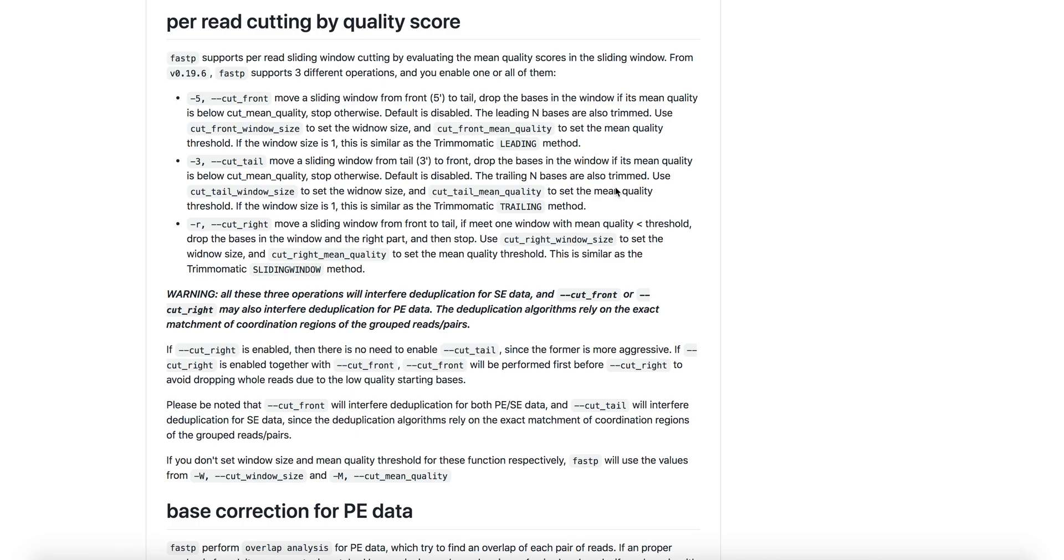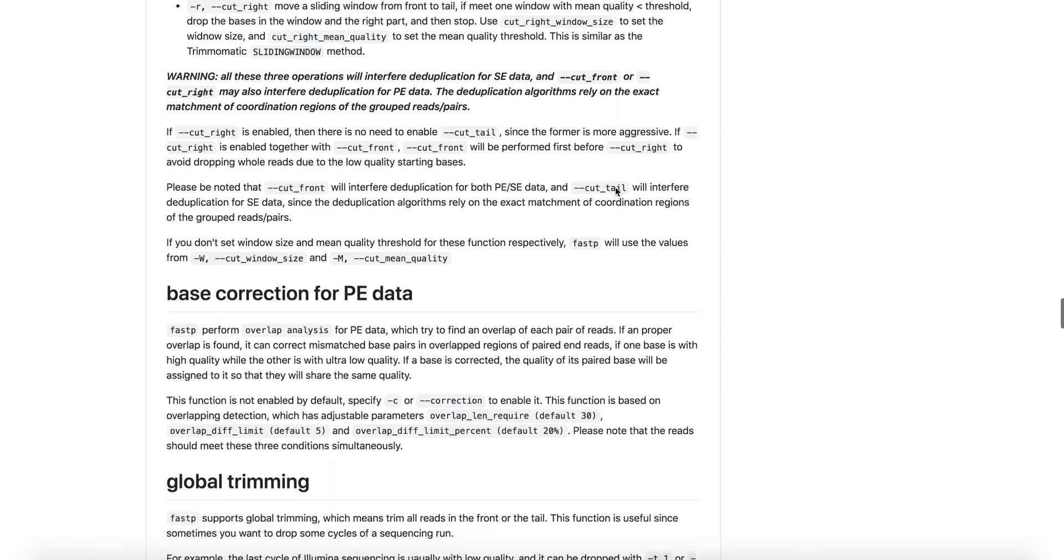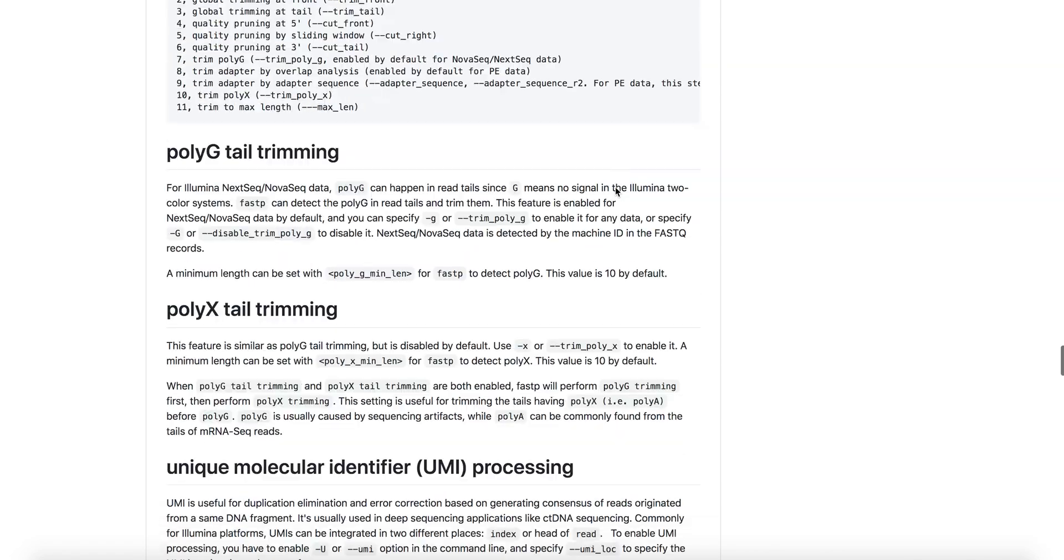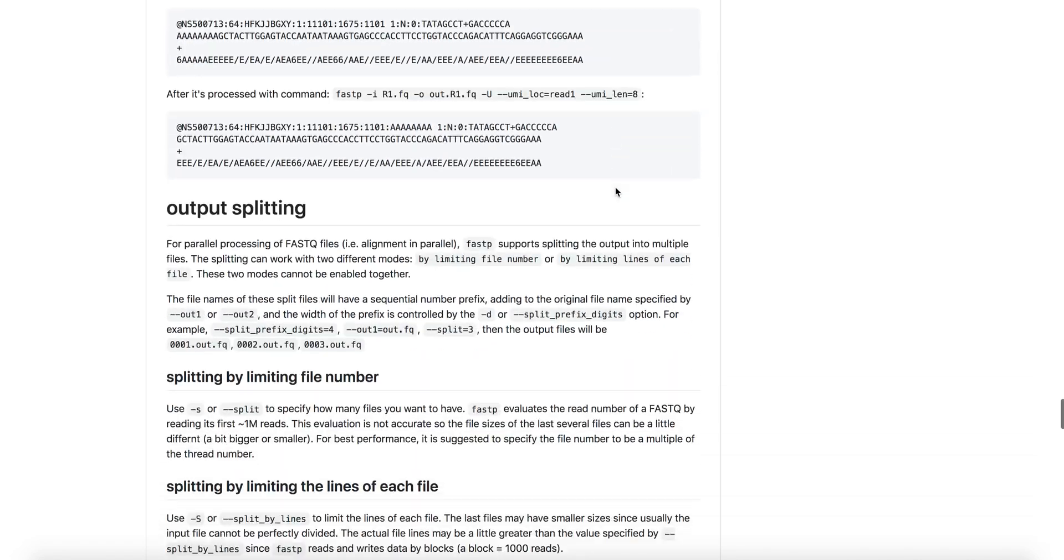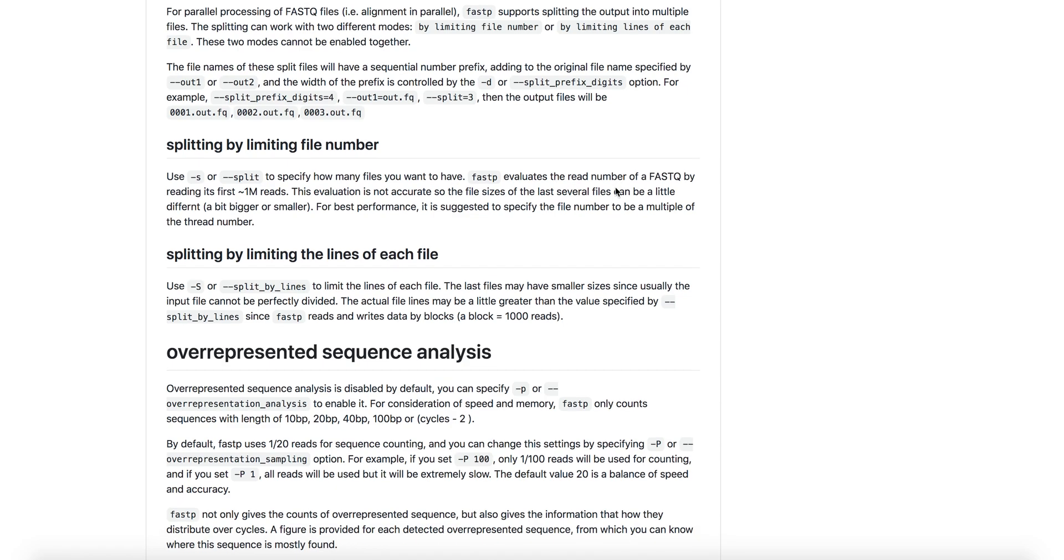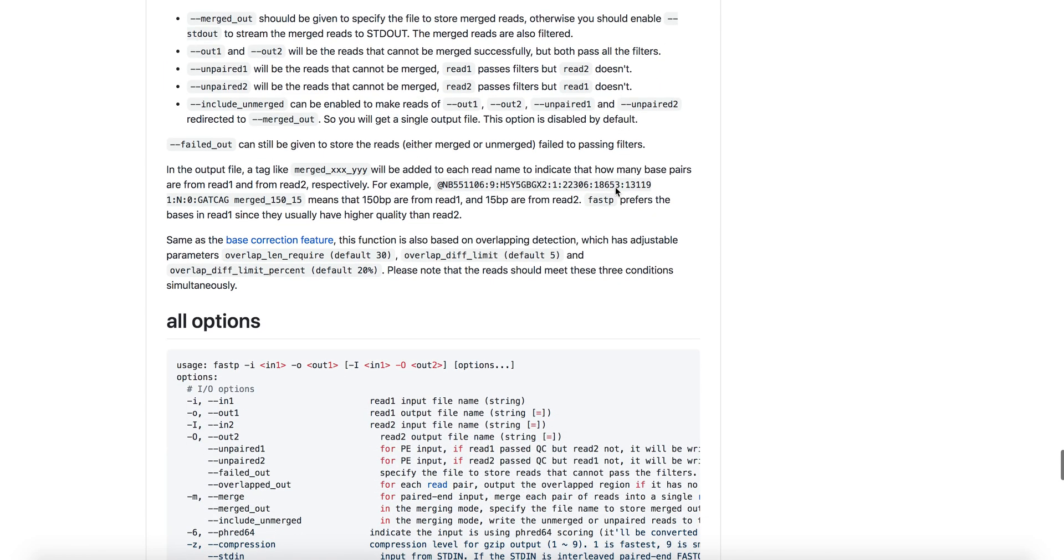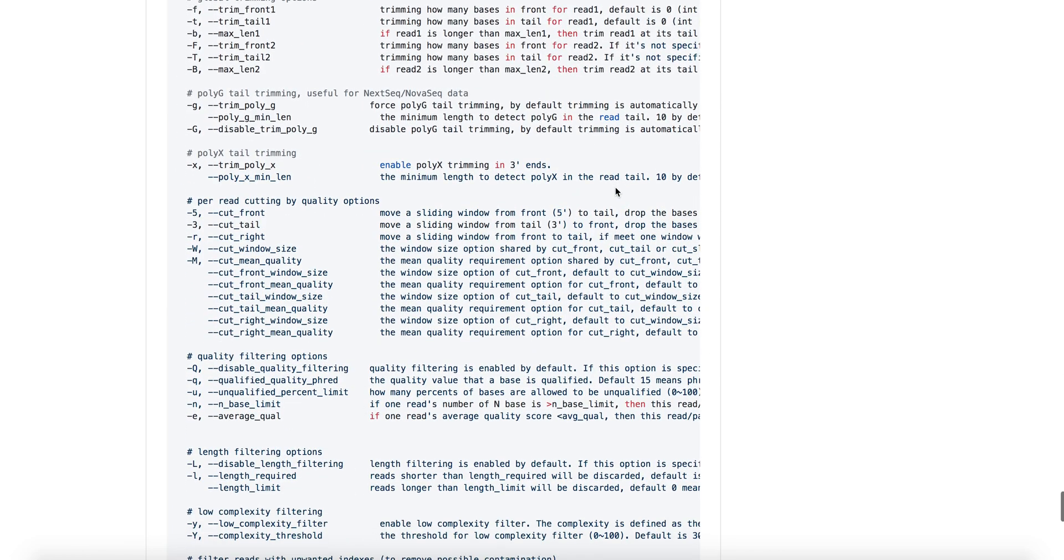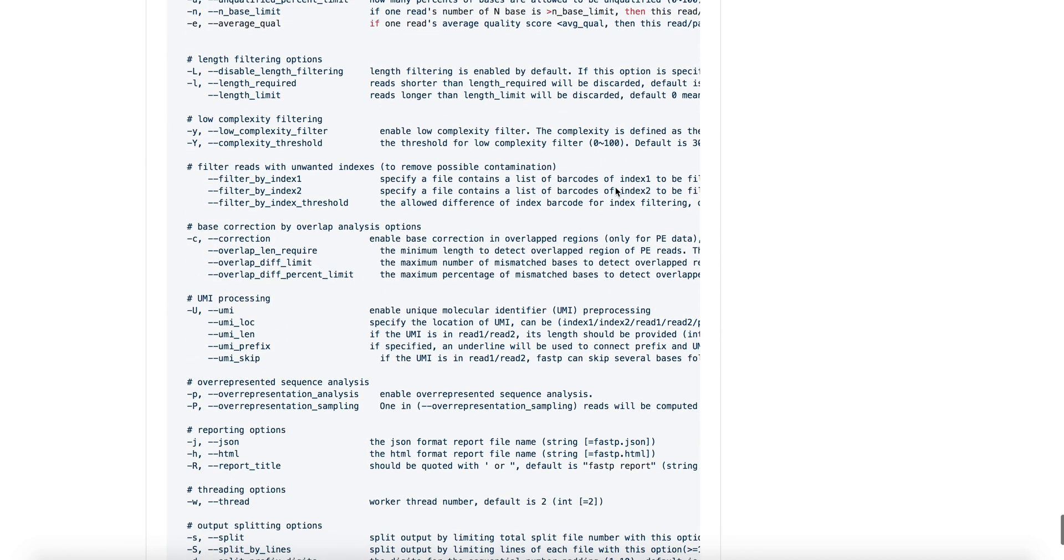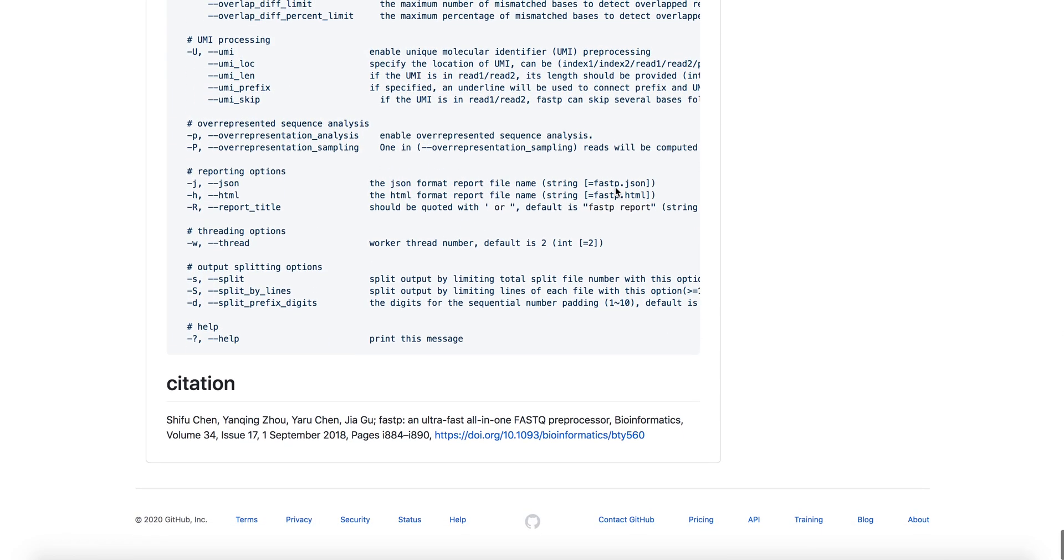It also does quality score trimming on the front and the back in order to remove reads that have a low base quality call score from the sequencer itself. And you can see there's a lot of other kinds of processing, splitting of files, etc., that it performs based on all of these different command add-ons. I would highly recommend that if you're going to use FASTP, you look through the GitHub page and figure out which of these options are relevant for your application, relevant for your type of FASTQ preprocessing.